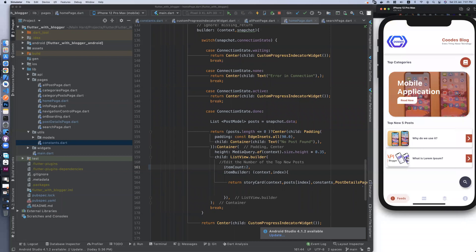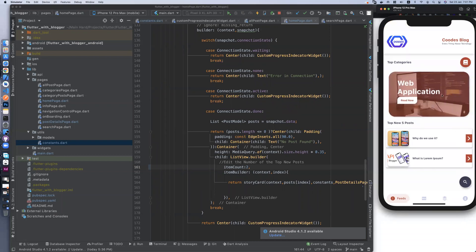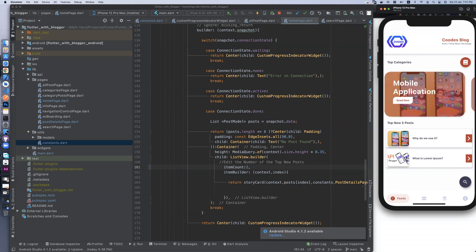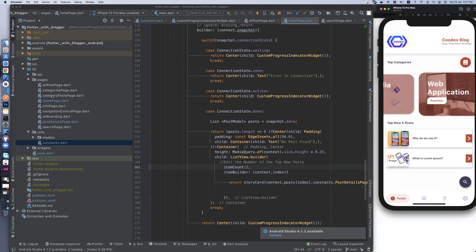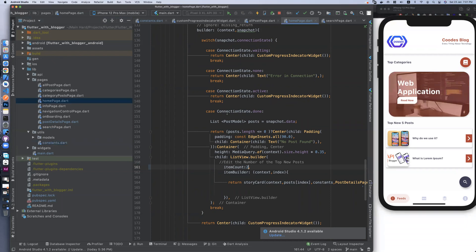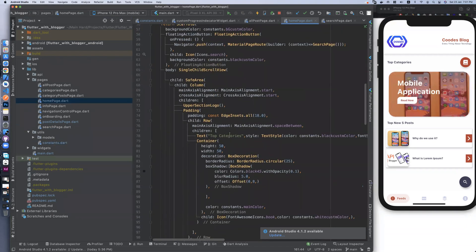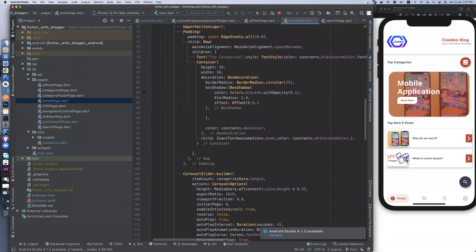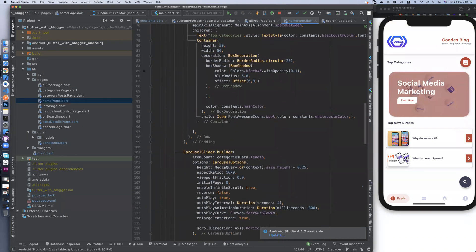Here we will find it's not showing mobile application and social media correctly — we have only two here, not three. How can we edit it? Let's go to Homepage and check top categories. Yes, it's top categories.